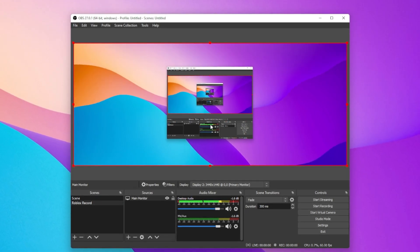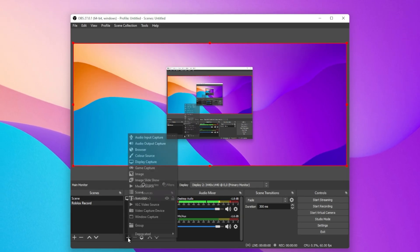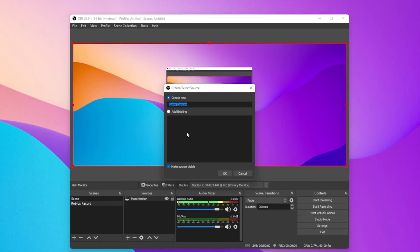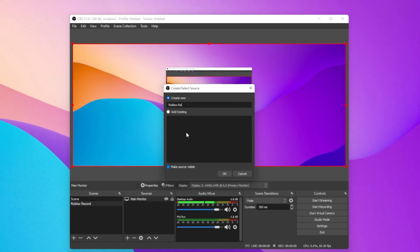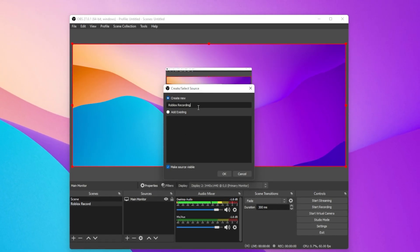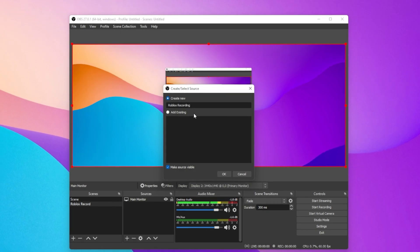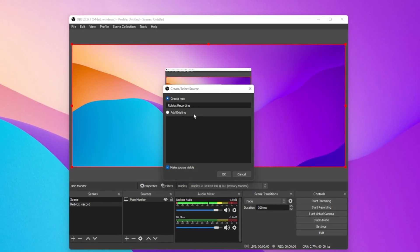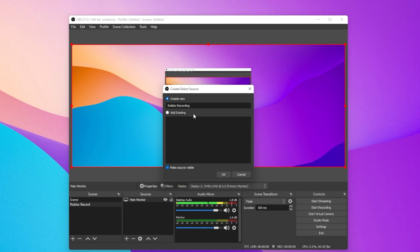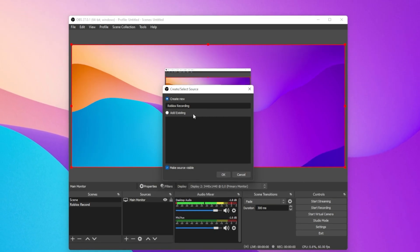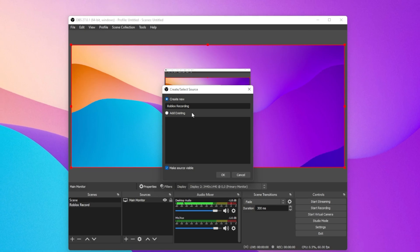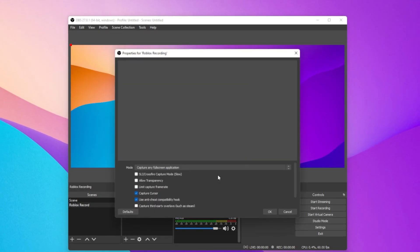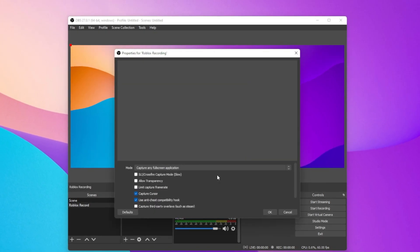If you prefer, you can also add a Game Capture Source, which will only record your Roblox window, and not the entire screen. This can be beneficial when not playing in fullscreen mode. To do so, make sure that Roblox is running in the background, and then select to create a new Game Capture. Name it whatever makes sense to you, and click on OK.